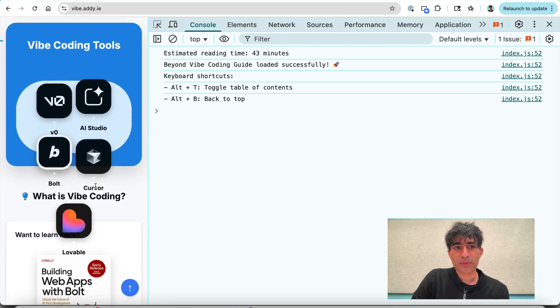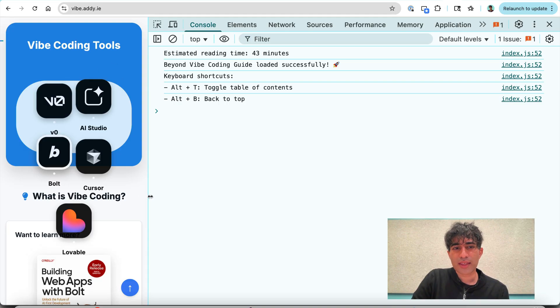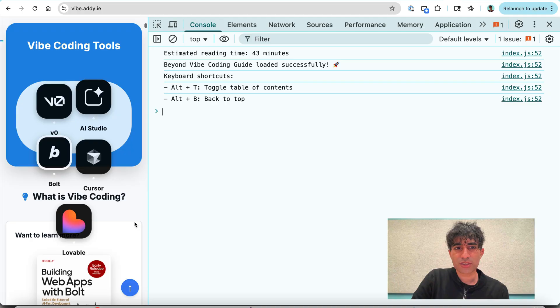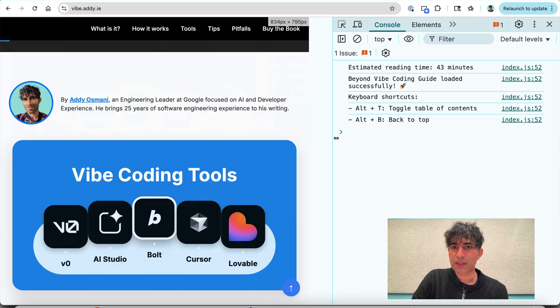You can see that the height of this Vibe coding tools area isn't quite right. The UX doesn't look quite right. And it doesn't look very professional. And so that is a focus section of the page I would love to get fixed up.